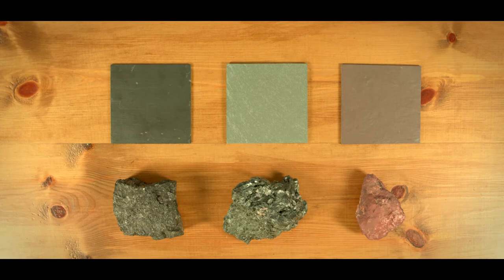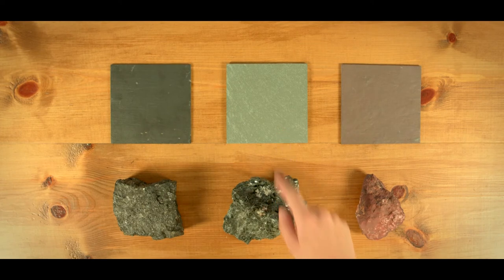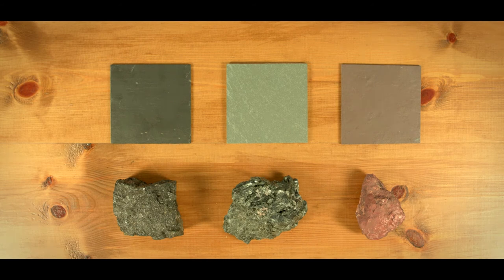For green slates, we have clinochlor, a green chlorite, which in this case is the dominant form in the chlorites group.